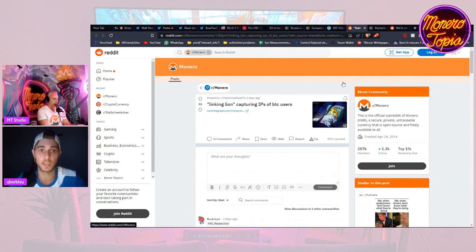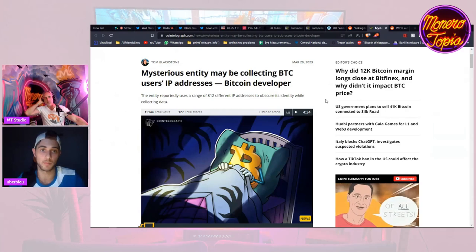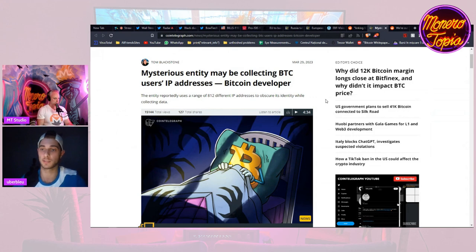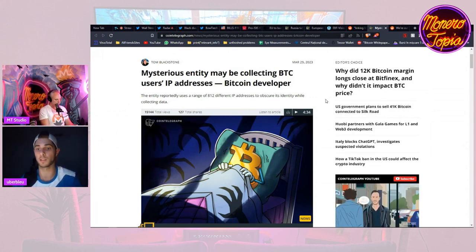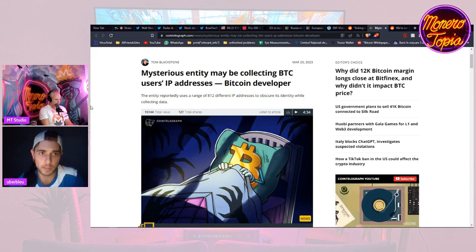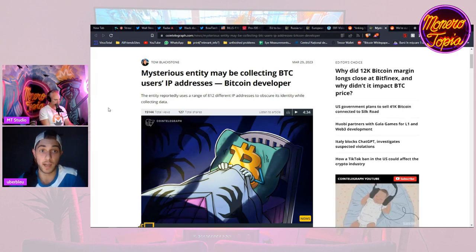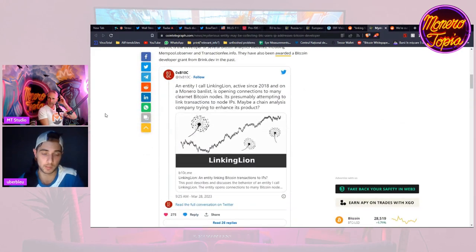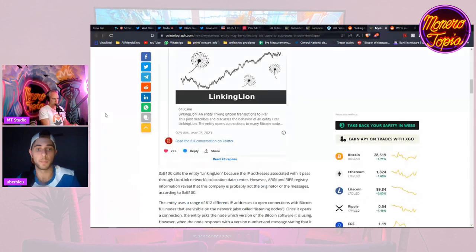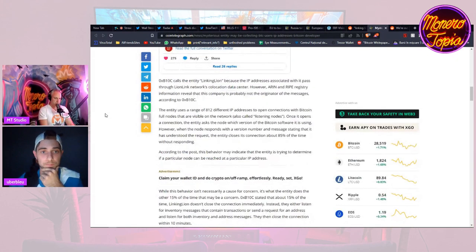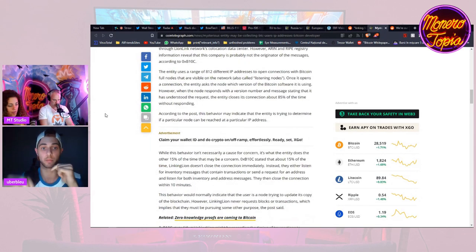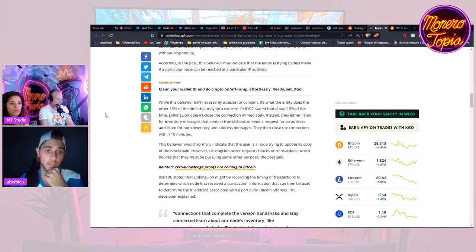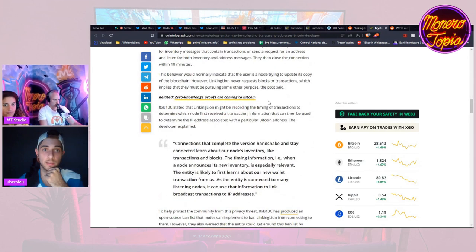Let's talk about Bitcoin and IPs. In Monero, you can't track a user's IP address. Your IP is protected—the sender, the receiver, the amount, everything. Nobody knows everything. But reportedly, there's an entity that uses a range of 812 different IP addresses to obscure its identity while collecting data on Bitcoin users and their IP addresses, like where they actually live. You can't do that with Monero. That's very unfortunate that that is happening in Bitcoin.